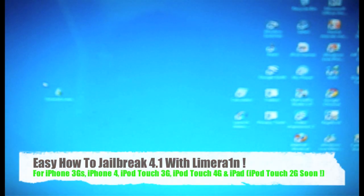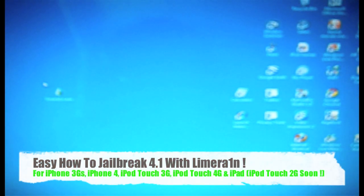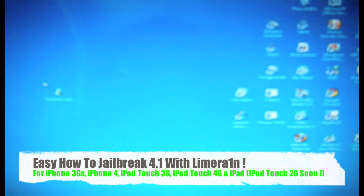What's going on guys, it's Nick here from MigrateiPhone.com and today we're going to bring you a video on how to jailbreak your iDevices with LimeRain.